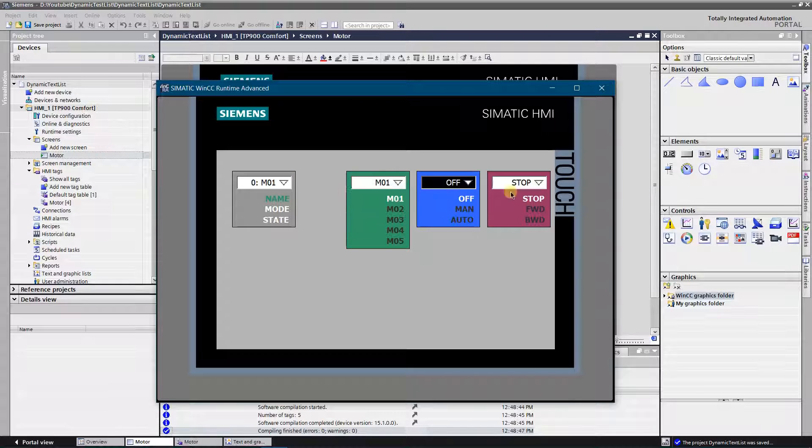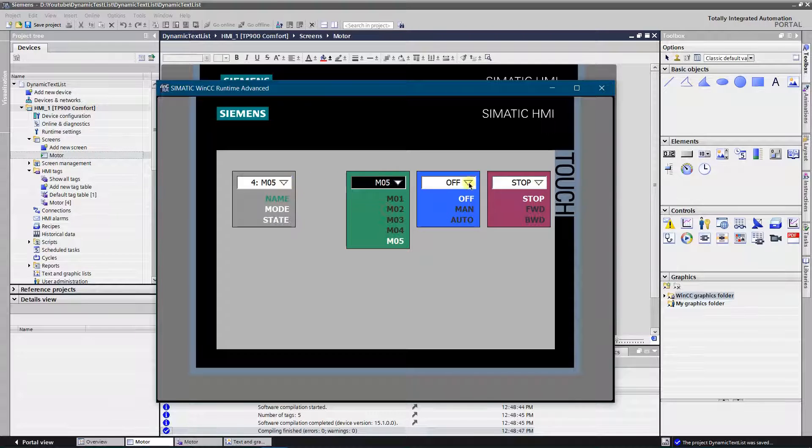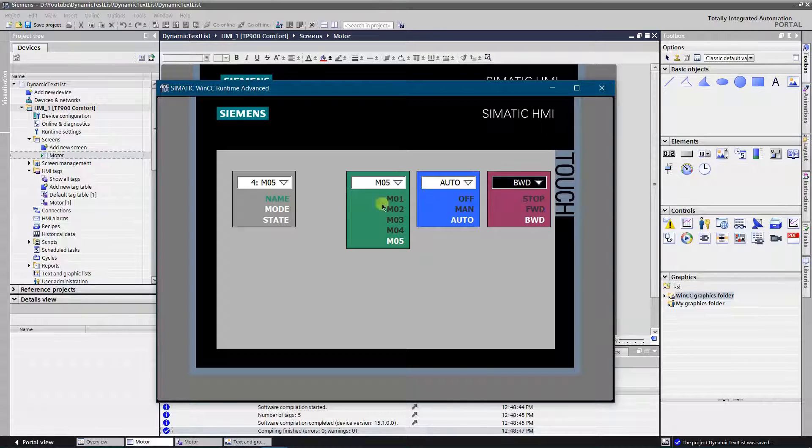As you can see, values in the dynamic text list changes according to our static lists.